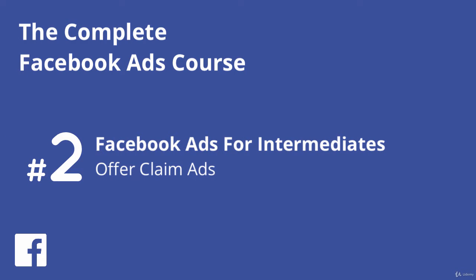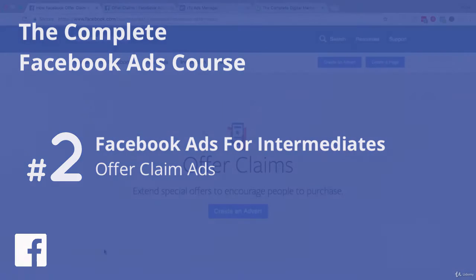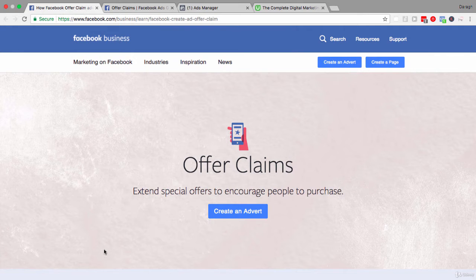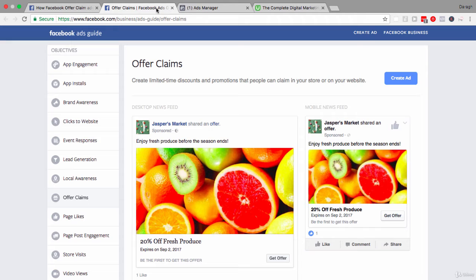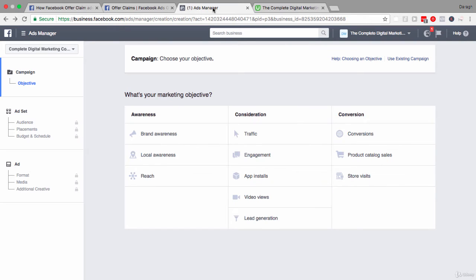In this video you're going to learn about offer claim ads and how you can create limited time discounts to drive more sales for your online or offline store. You'll start by understanding what an offer claim ad is and some of the benefits and features of it. Then we'll look at some examples and copy you can use for these ads, and then I'll show you how to set up an offer claim ad yourself.